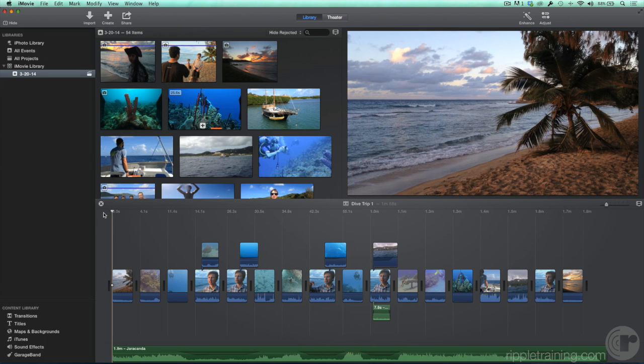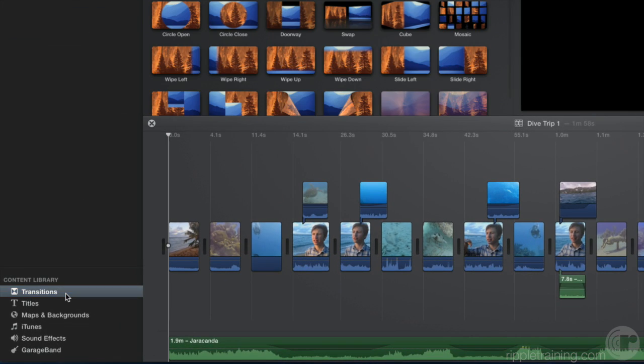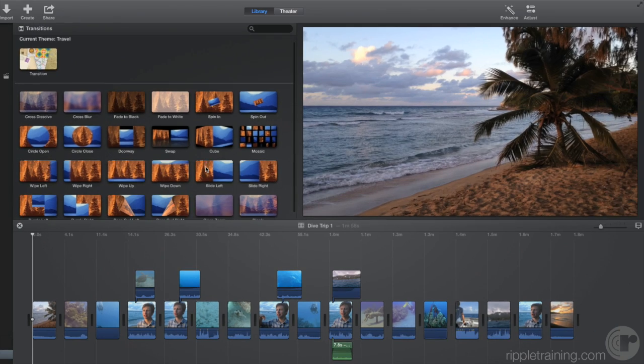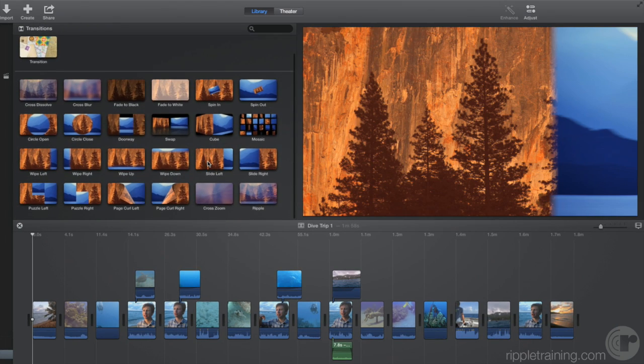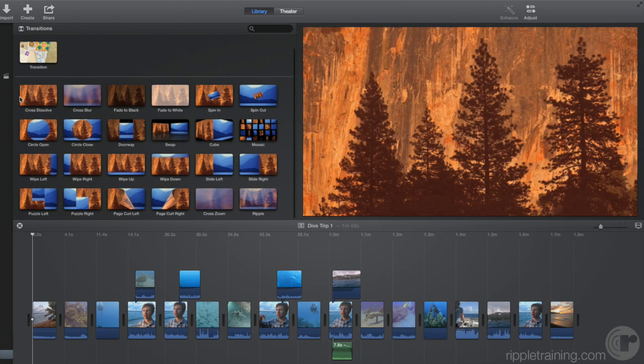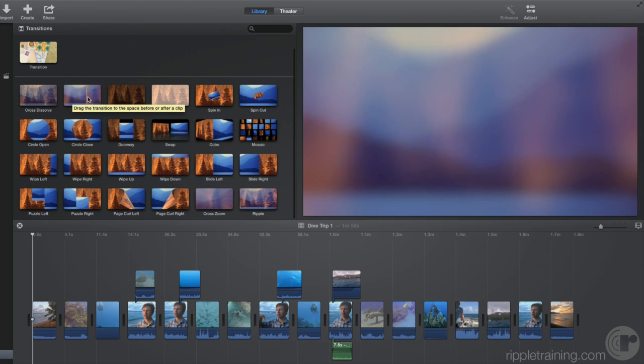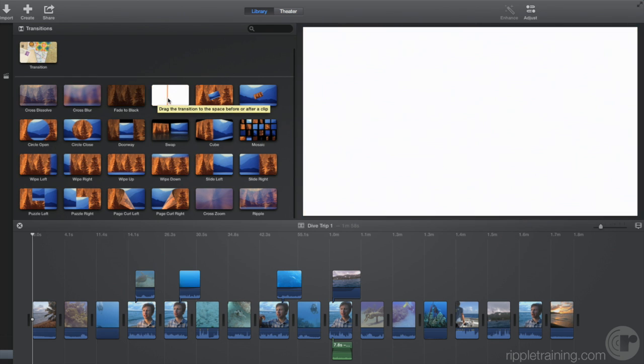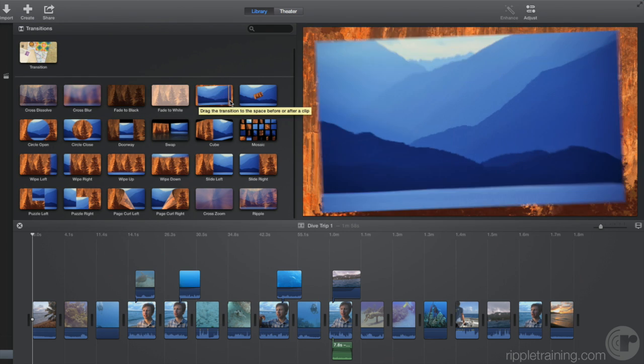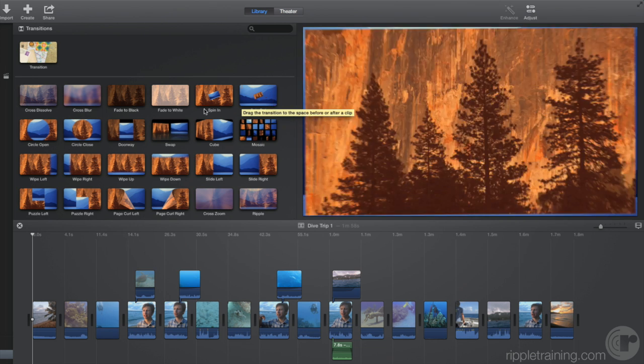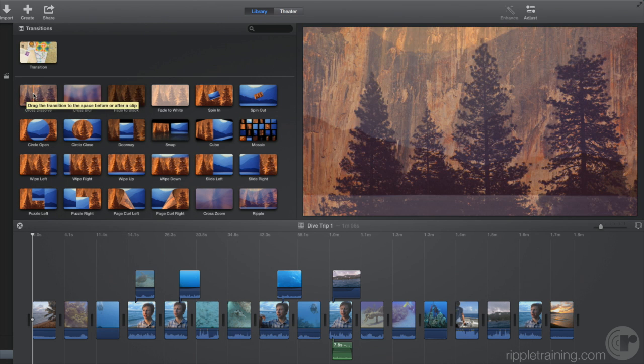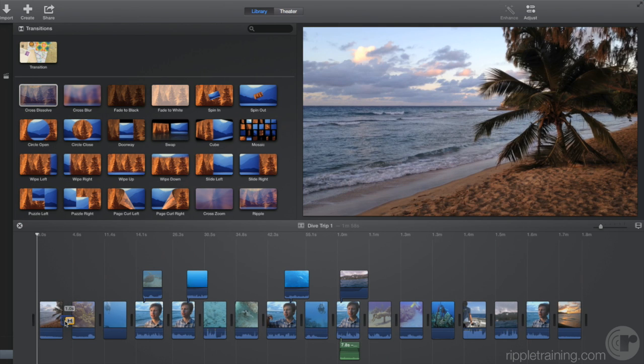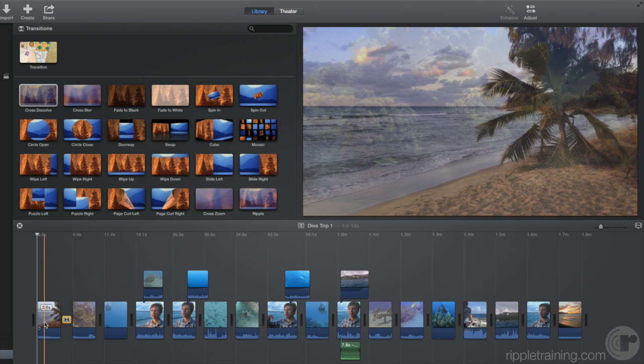Go to the content library and select Transitions. In the browser, you can preview the different styles of transitions by simply skimming across them. To apply a transition, drag it between two clips. Let's play through that.